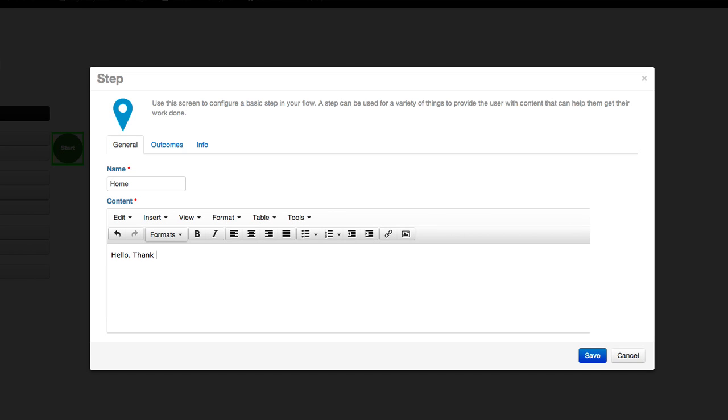You'll see that in this step, I've added instructions for when someone calls the phone number associated with this app. There are two options presented: one, to record a message, and two, to send a text message. This is what the caller will hear.